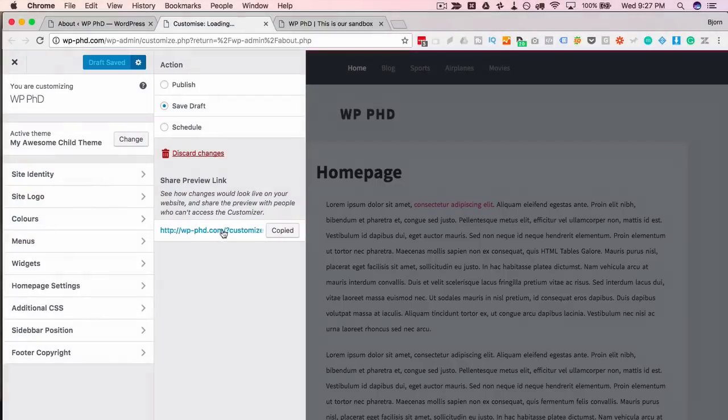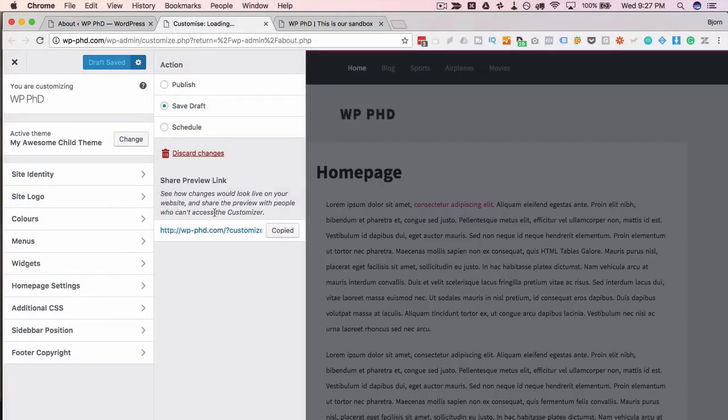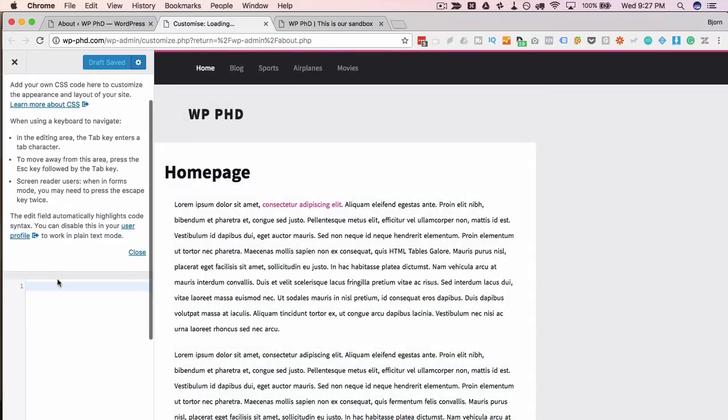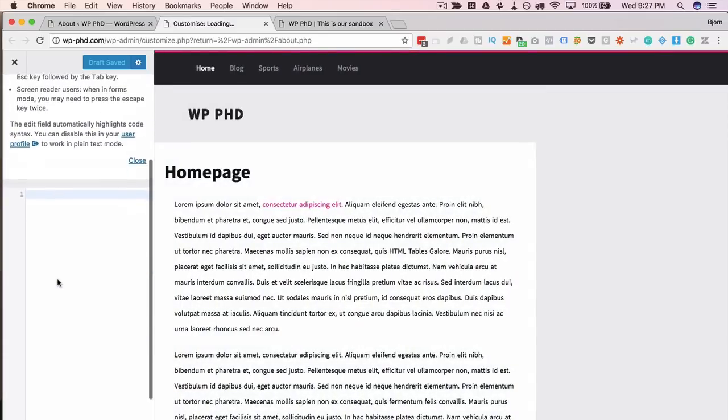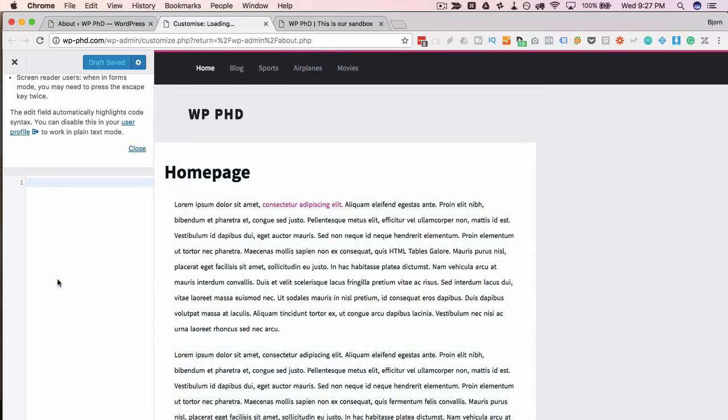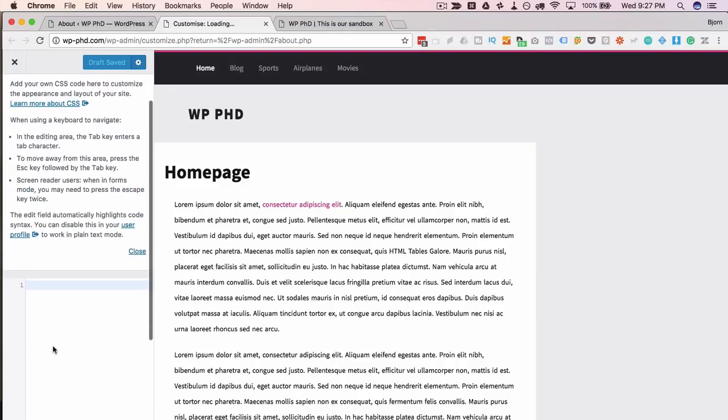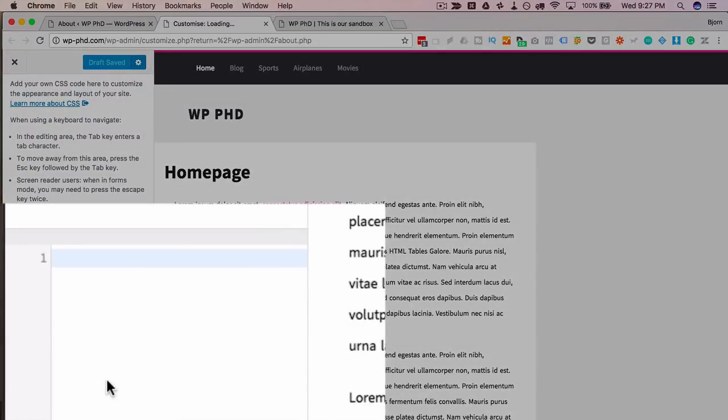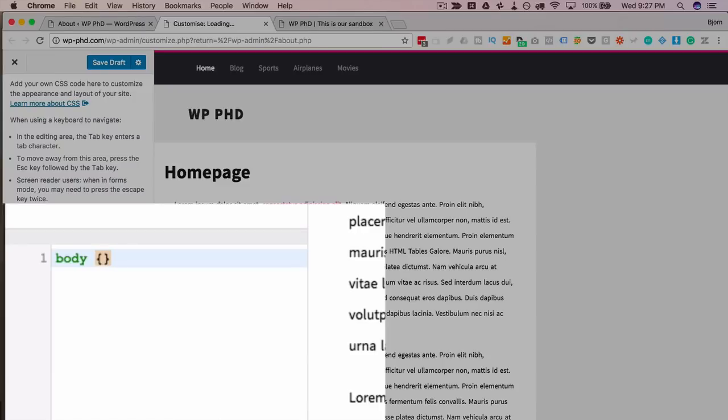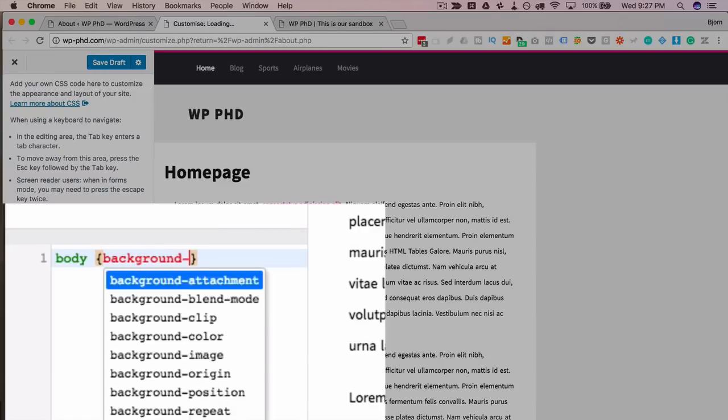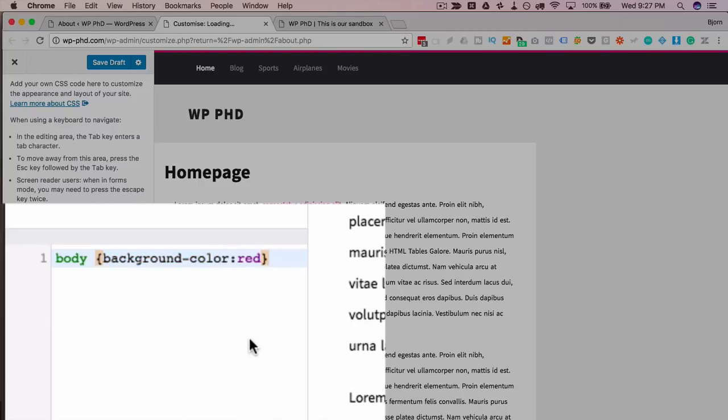Inside of the Additional CSS section, which is built into the customizer—again depends on theme support but most themes that support customizer have this option as well—what has been added here is syntax highlighting and code checking. So if I for example want to select the body and change the background color to red, and that is all correct, there are no errors.